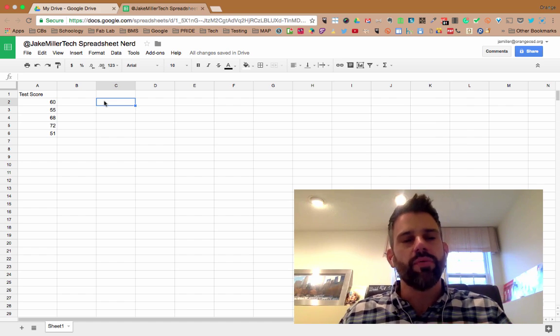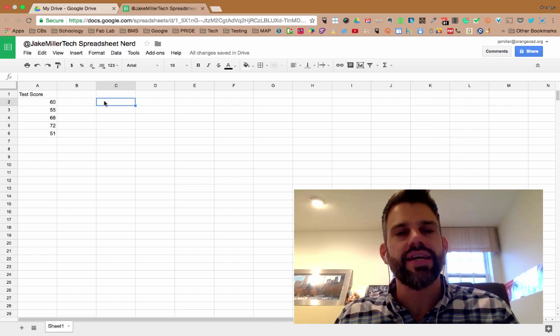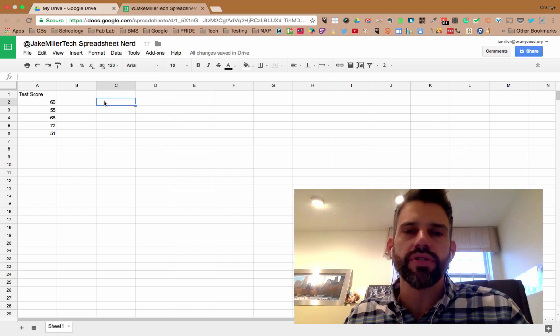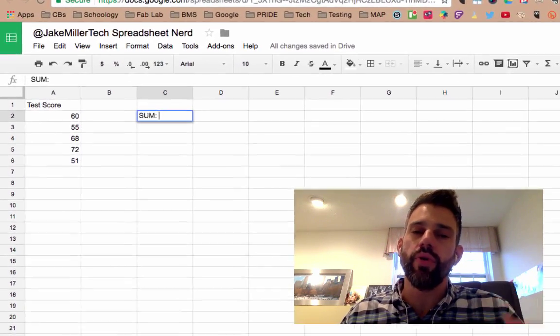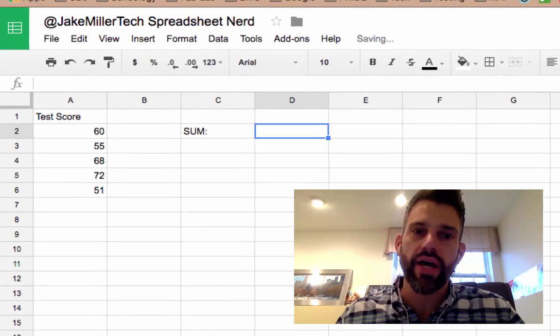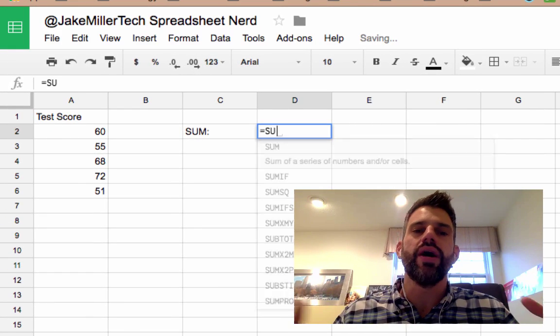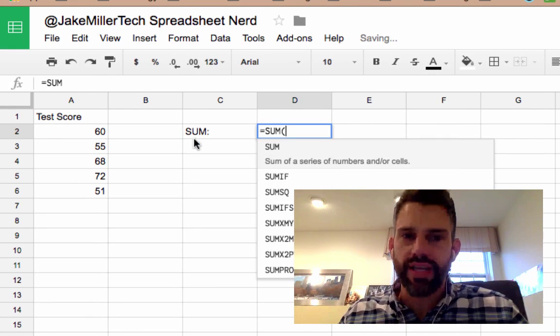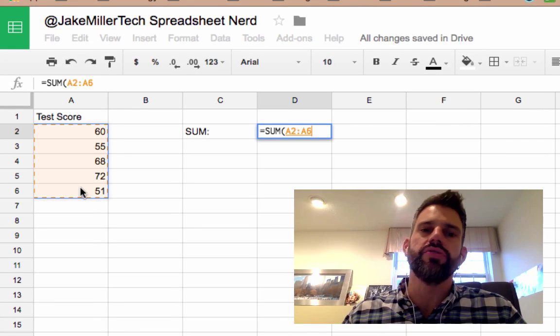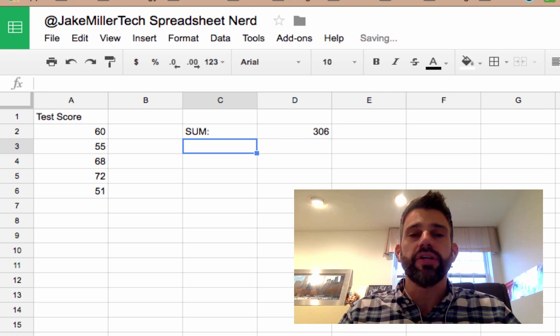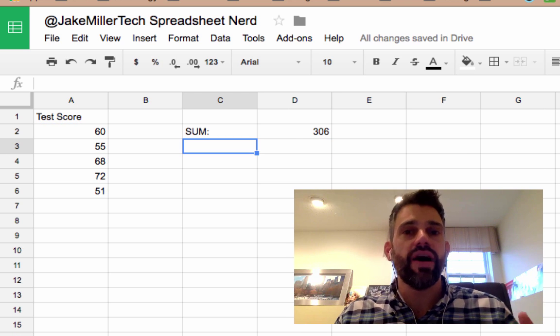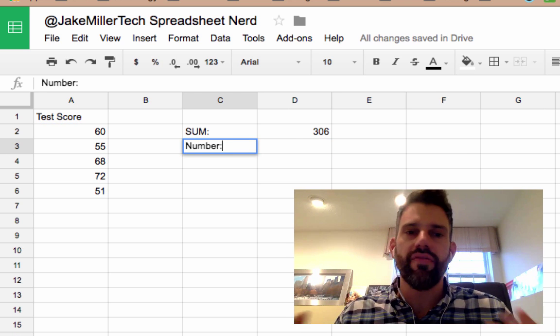So one example of doing that is taking a set of numbers and finding the average in two different ways. The first way would be to have the spreadsheet calculate the total, the sum of those values, then have the spreadsheet find how many values there are.